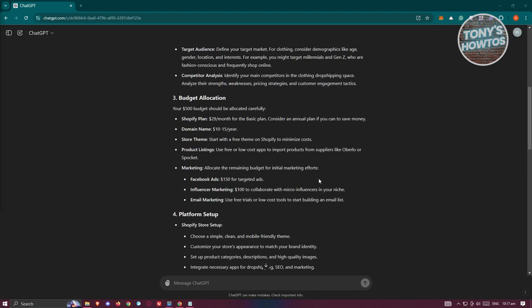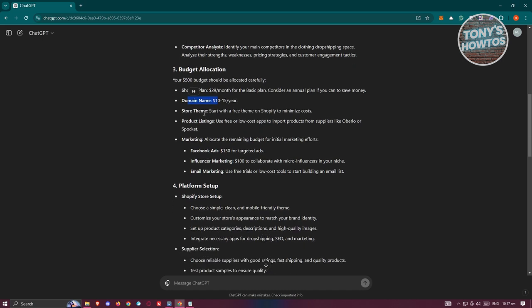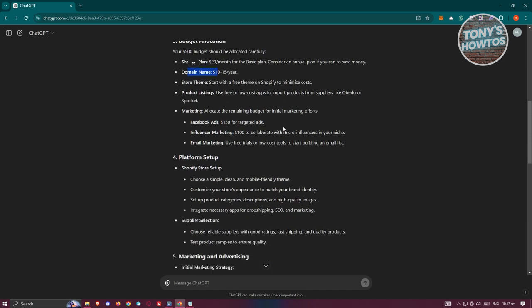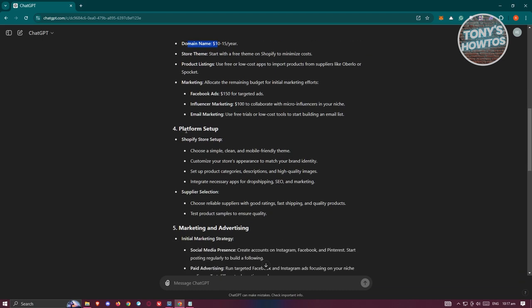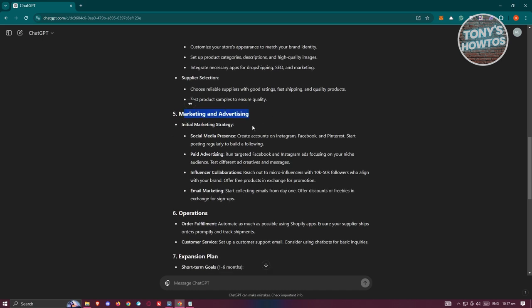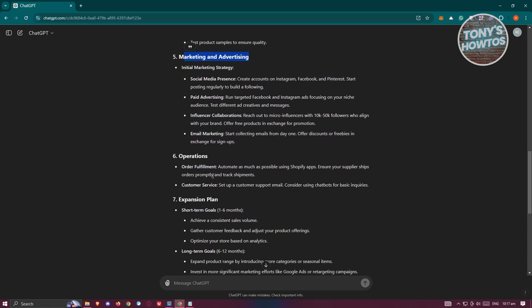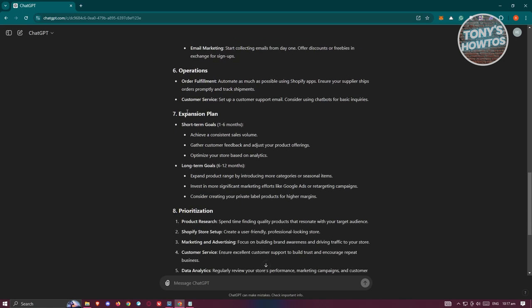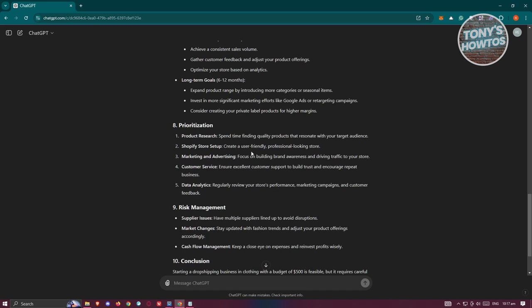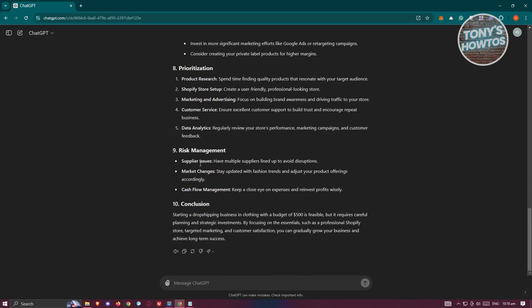We also have budget allocation — since we indicated the $500 budget, it gives you the Shopify plans, domain name pricing, store theme, product listings, marketing, and all those details. We also have the platform setup section on how to set up our Shopify store, a marketing and advertising section covering social media presence, paid advertising, and influencer collaboration, plus operations, expansion plan, prioritizations, risk management — which is really important for any business — and a conclusion section.